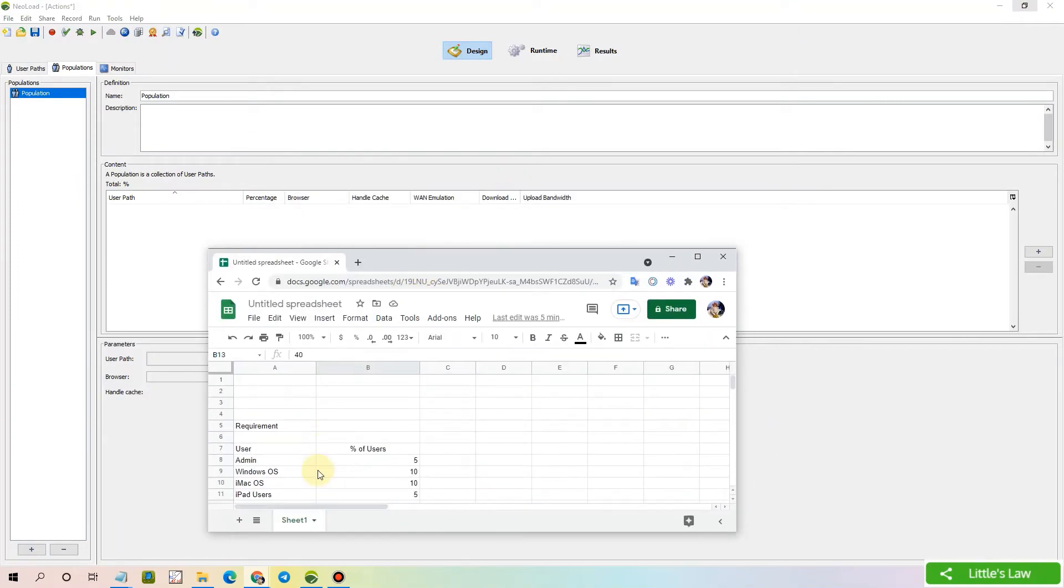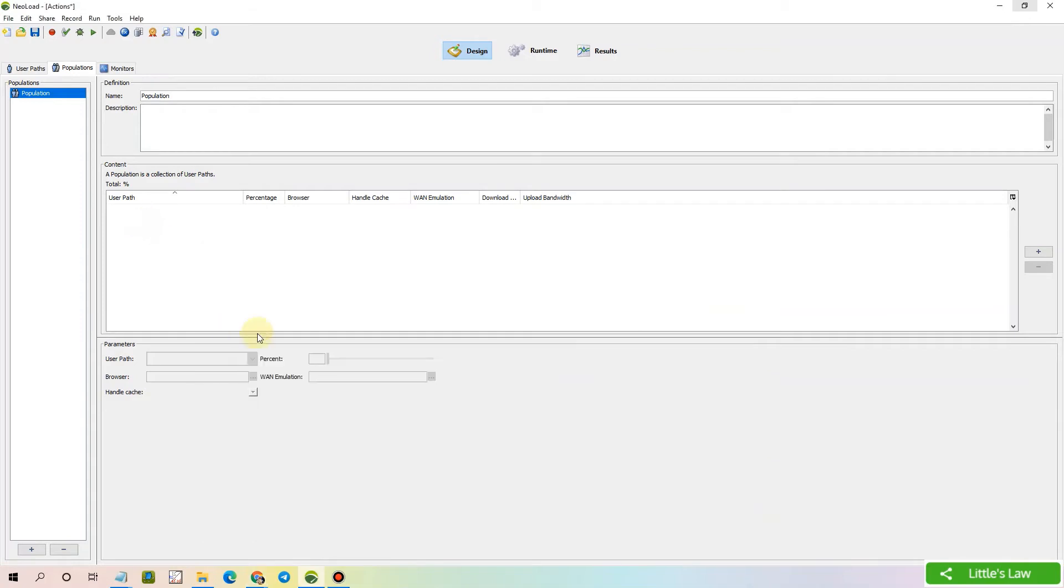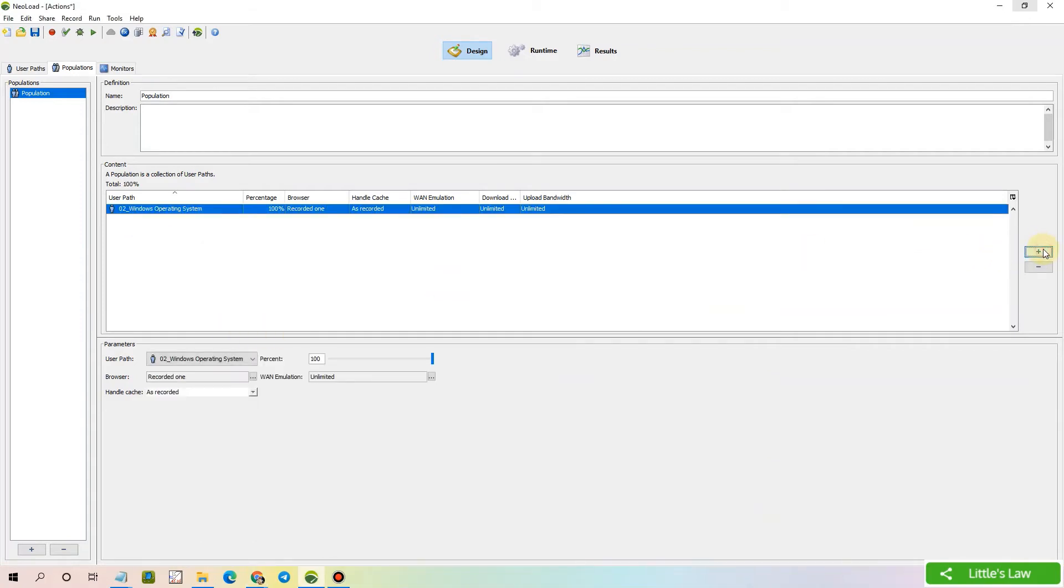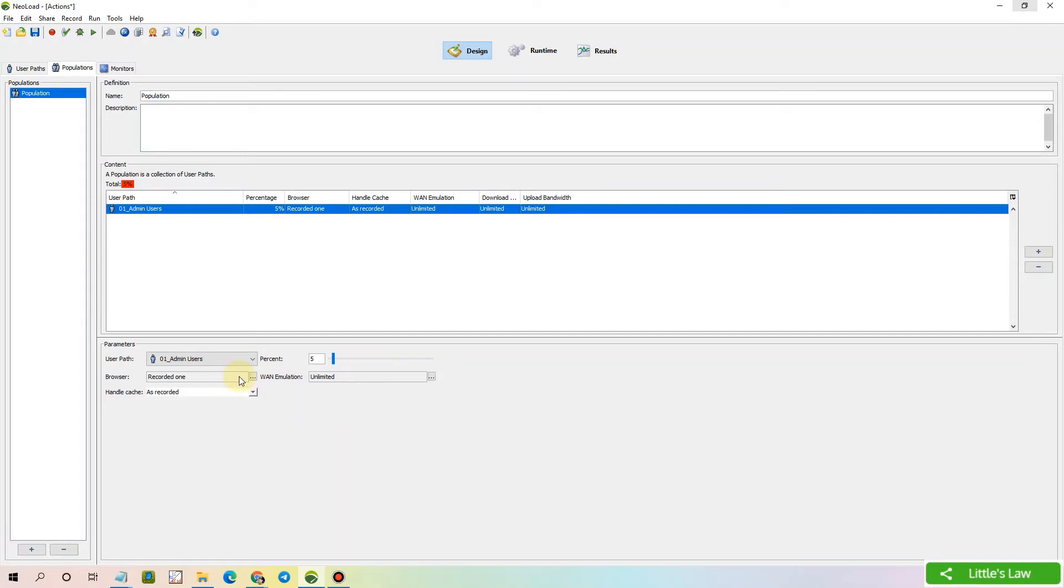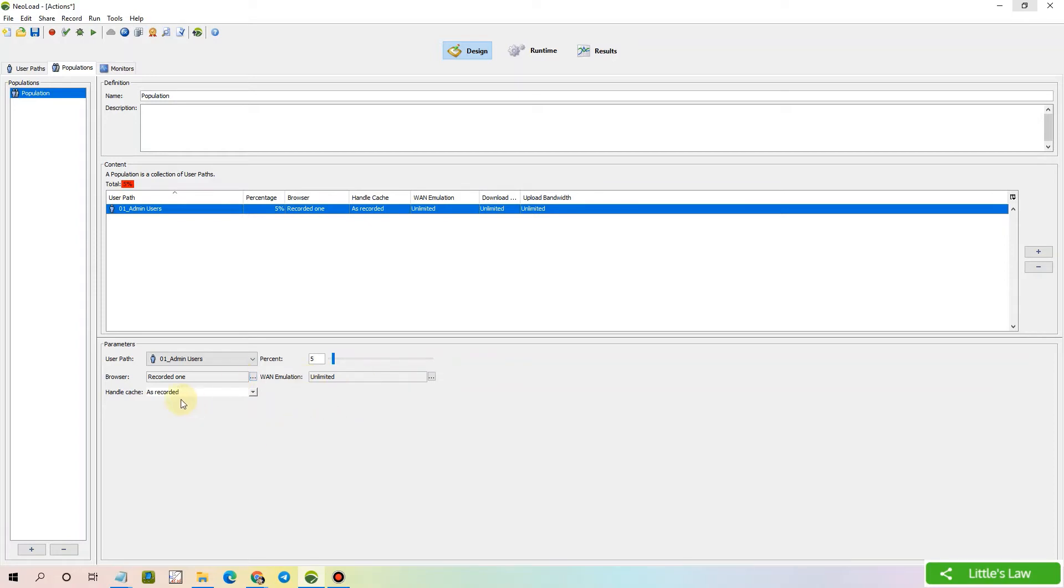First, let's add the admin user for 5%. Let's click on the plus symbol. Let me add admin users of 5%. And let's keep the browser as a recorded one since it is going to be tested inside the client network. And the WAN emulation is unlimited. And the handle cache is as recorded. Let's now move to the second user.